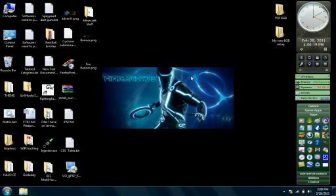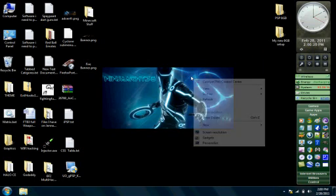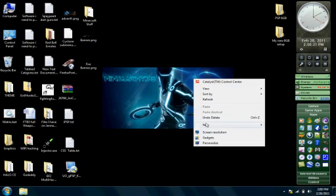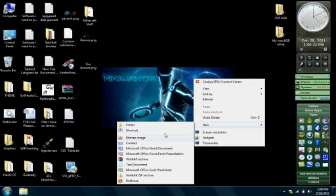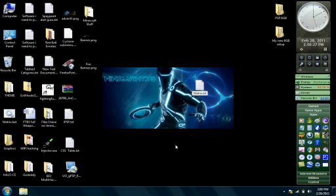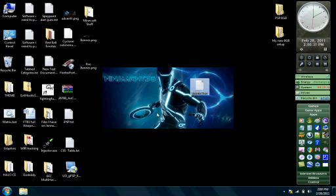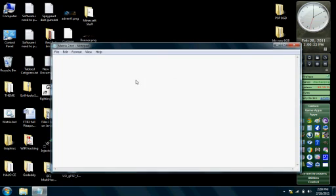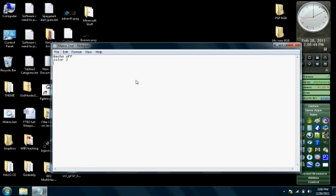The first thing you want to do is create a new text document. Name it anything you want. I'm just going to name mine matrix 2 because I already have one over here. Now go ahead and open it and type in @echo off. Now type in color 2. That's telling DOS what color you want the text to be.